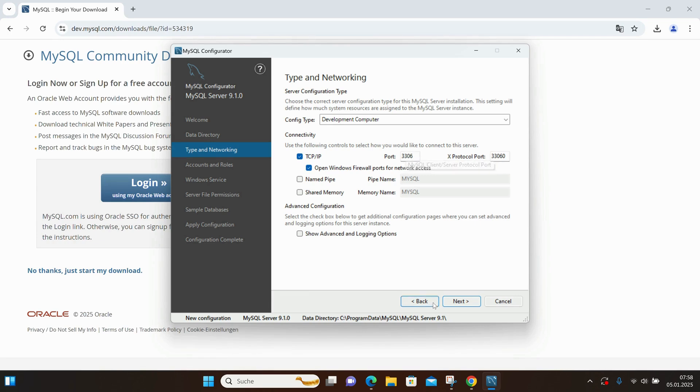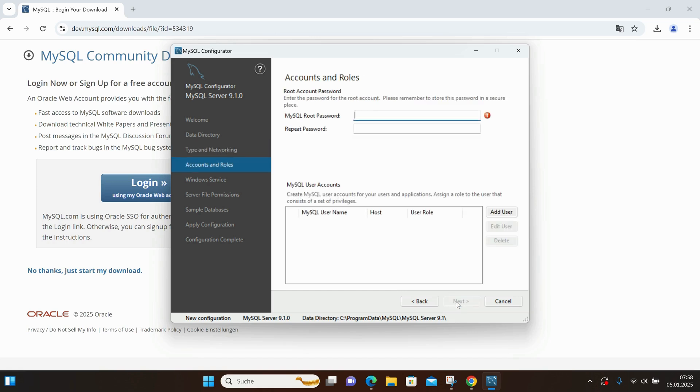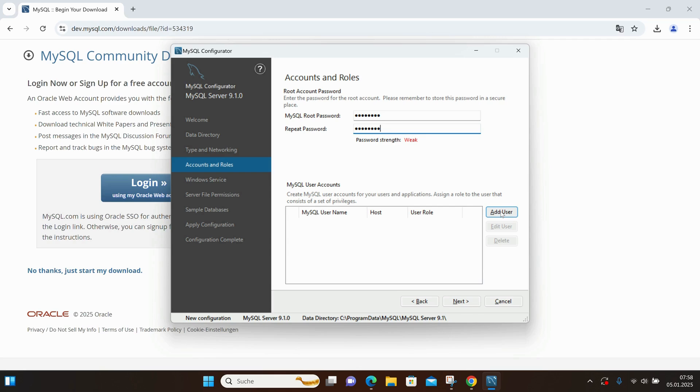Next, I set my root password and confirm it. I can also add a user, but I don't need this for now, so I'll be working as root.